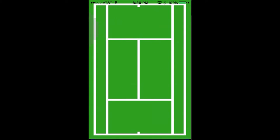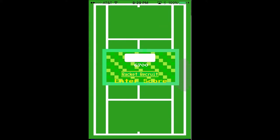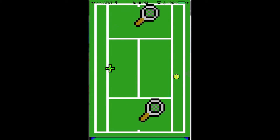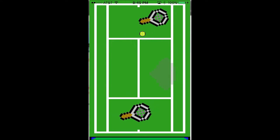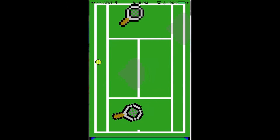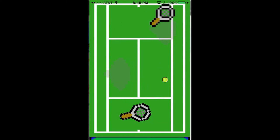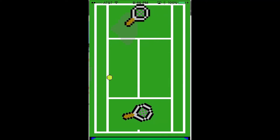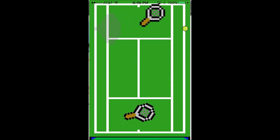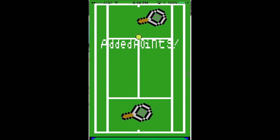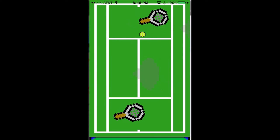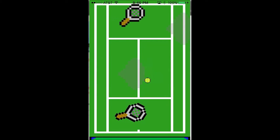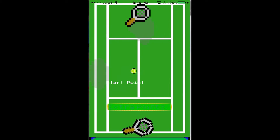Random power-ups will appear to alter your play. Some power-ups you might encounter include ones that add points to your score, slow down the ball, speed up the ball, add more balls to the screen, and, to make it easier, return all settings to normal.